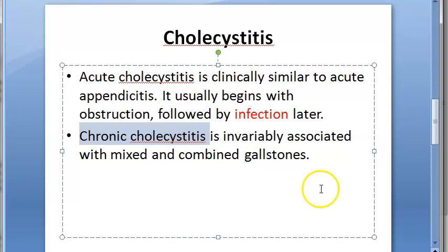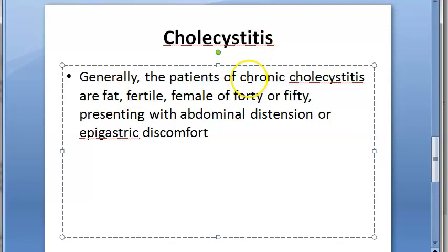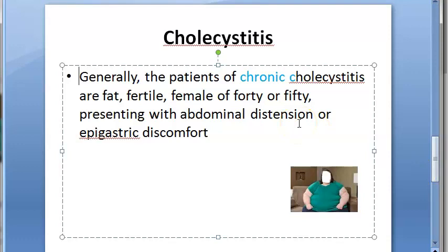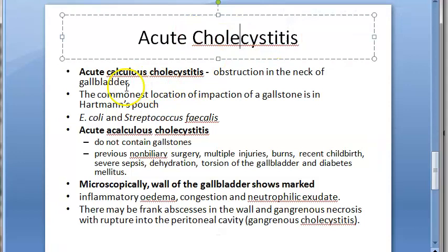Regarding clinical features: acute cholecystitis mimics acute appendicitis and is a surgical emergency. Patients of chronic cholecystitis are typically described by the 'F' mnemonic — fat, fertile, female, aged 40 or 50. They will have abdominal distension and epigastric discomfort as the main clinical features.